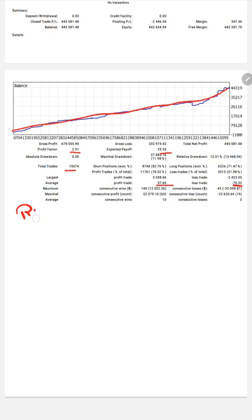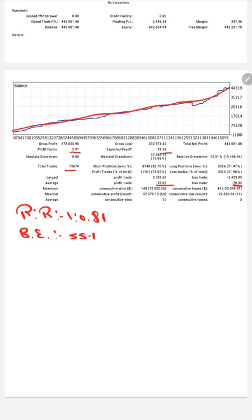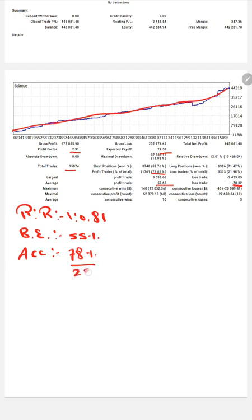The risk-reward ratio will be 1:0.81 here, and the break-even point for the strategy is 55%. Comparing with the current account accuracy which is 78%, we can say we are up by 23% from the requirement.